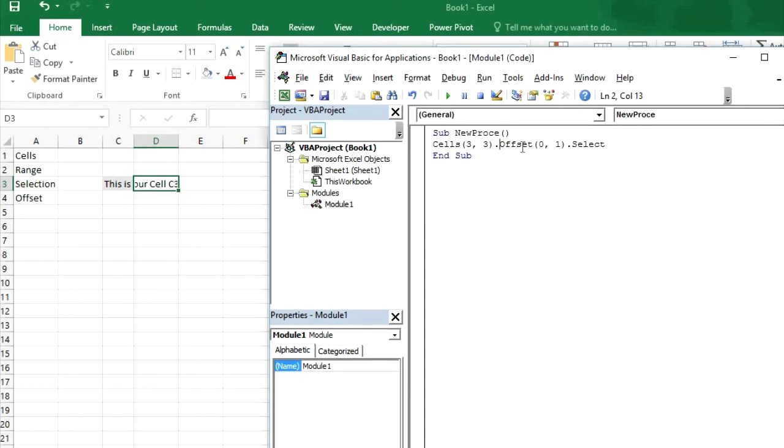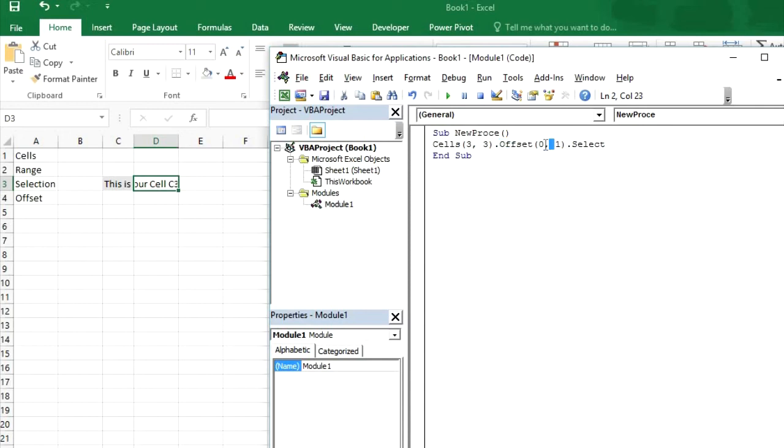So offset we use offset to move the cursor downside upside left to right or left or right we use offset. Or if you want to move this selection to five columns